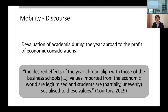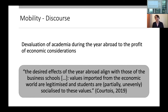This is also shown in the discourse around several mobility programs. One study found there is a devaluation of the academic argument for going abroad in favor of economic considerations — it's no longer about what you can study abroad but about what you can gain economically. Courtois summarized it as: the desired effects of the year abroad align with business school values; values imported from the economic world are legitimized and students are partially, unevenly socialized to these values. So it's economy first, then academia, then other rationales.